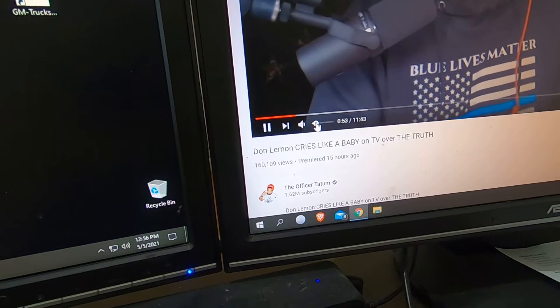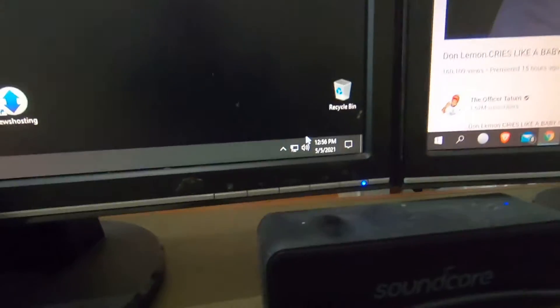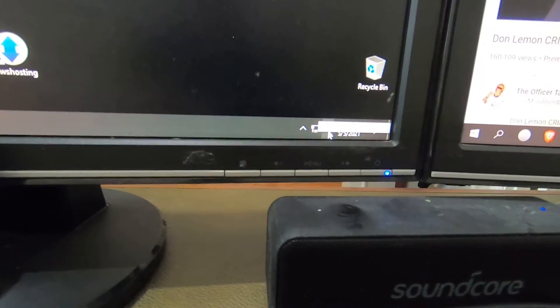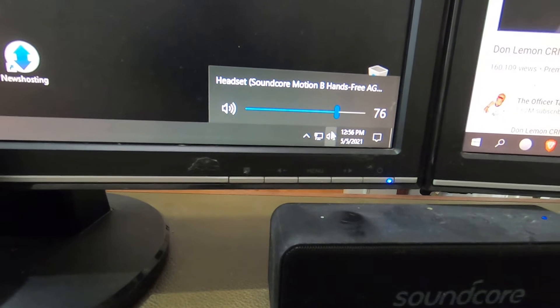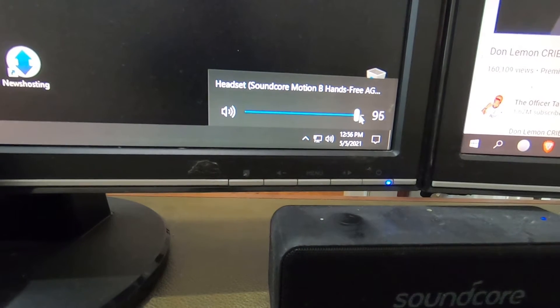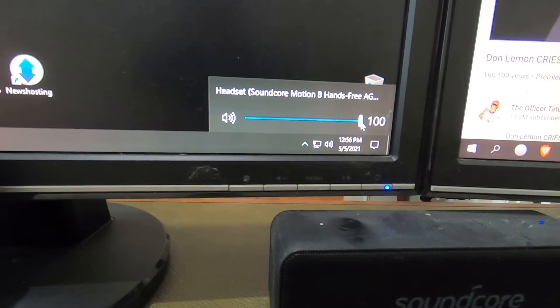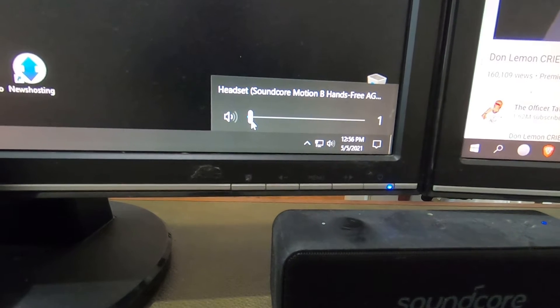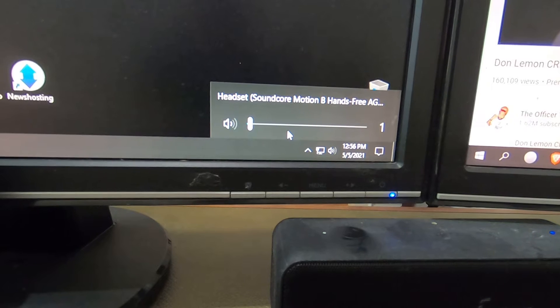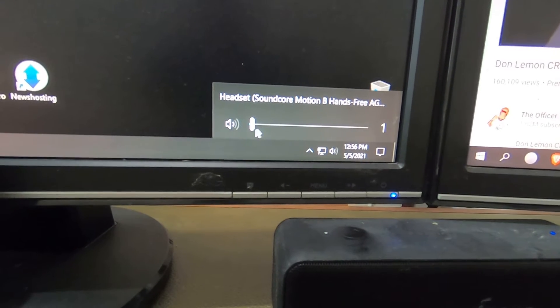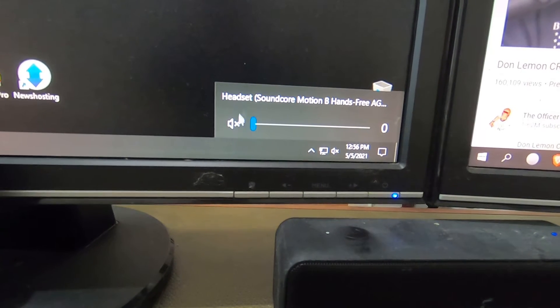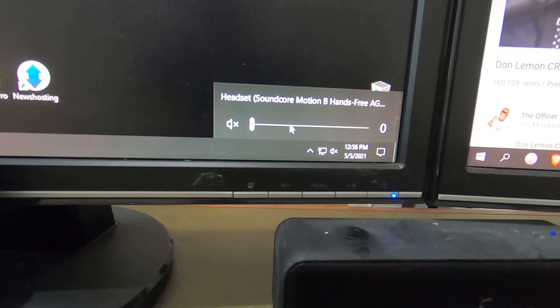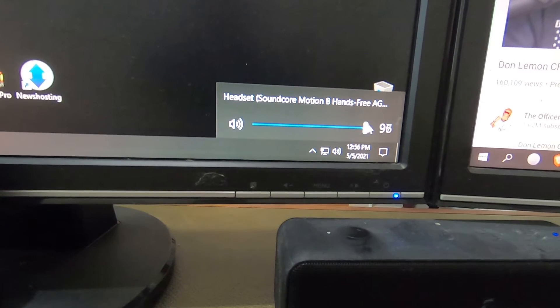Right here, gentlemen and ladies, whenever you go down here on the volume, it has no effect. They will mute it if you go to mute, but if you move the slider it has no effect on your volume.